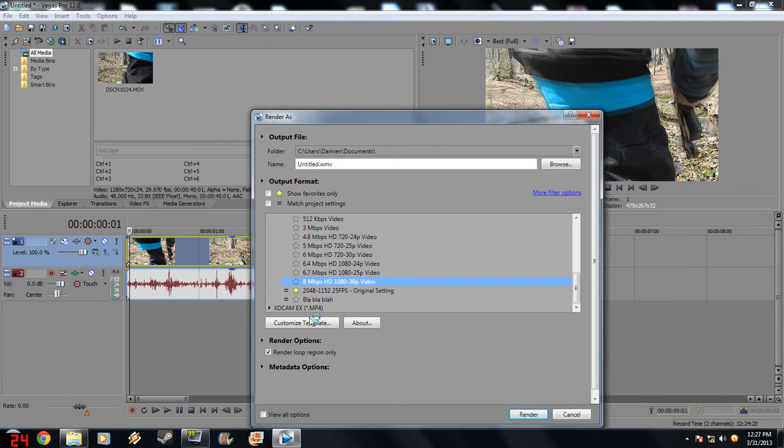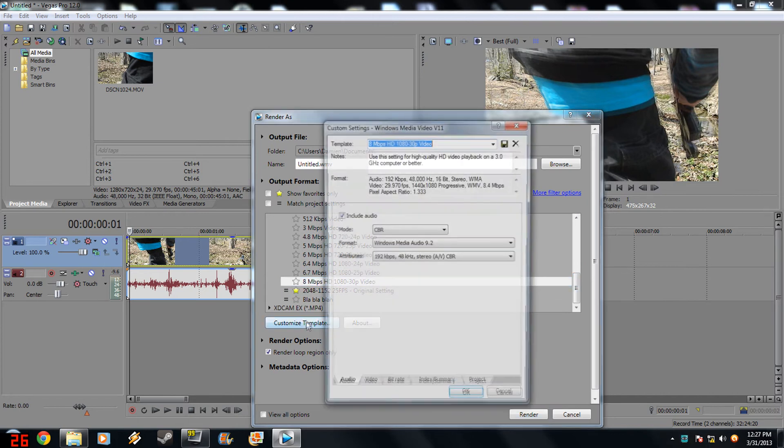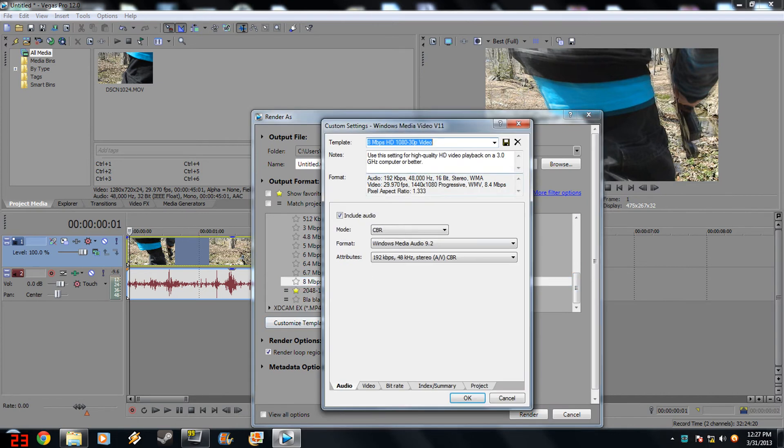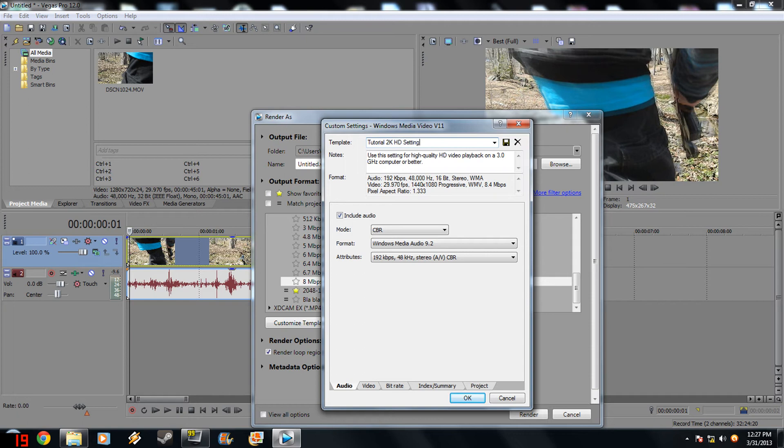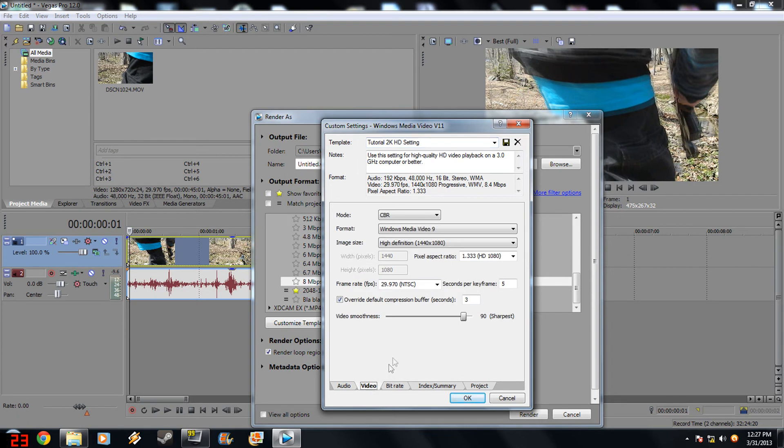So you click Customize Template. You set this to whatever you want to be. Tutorial 2K HD setting. Set all this to here. Definitely include audio.